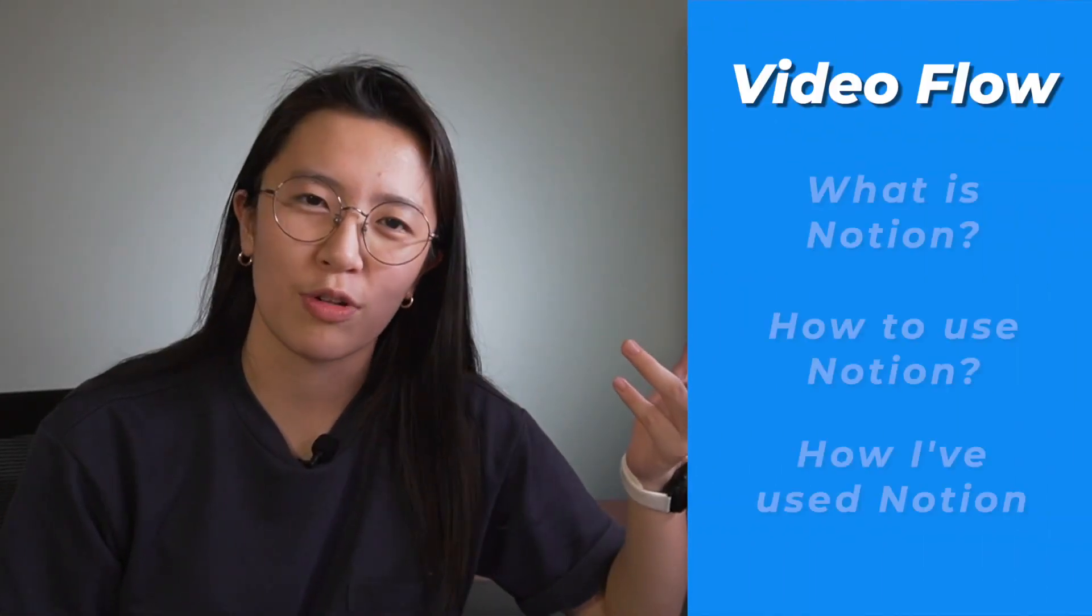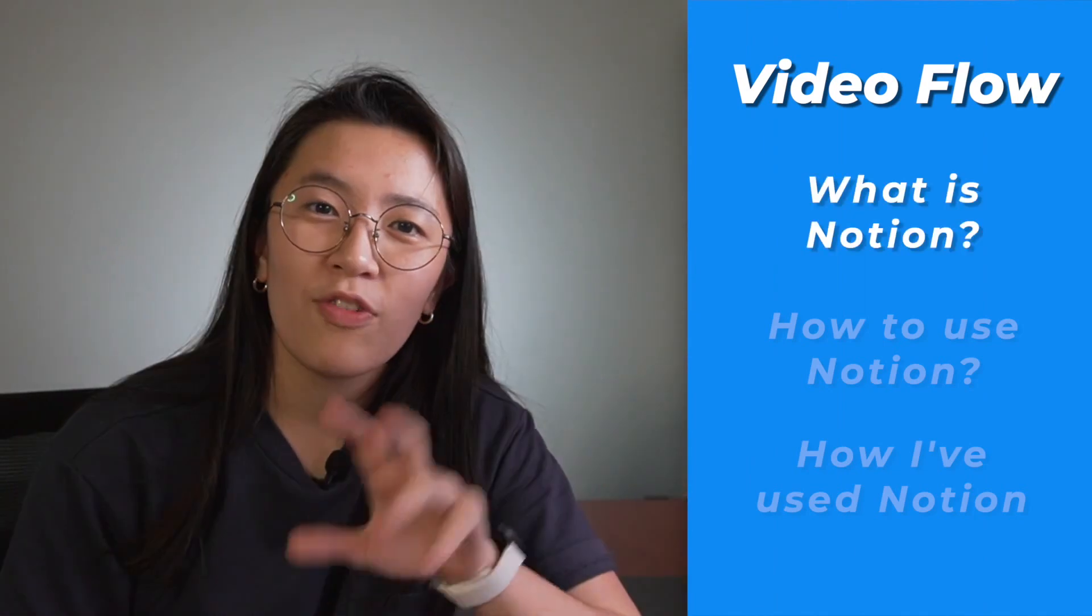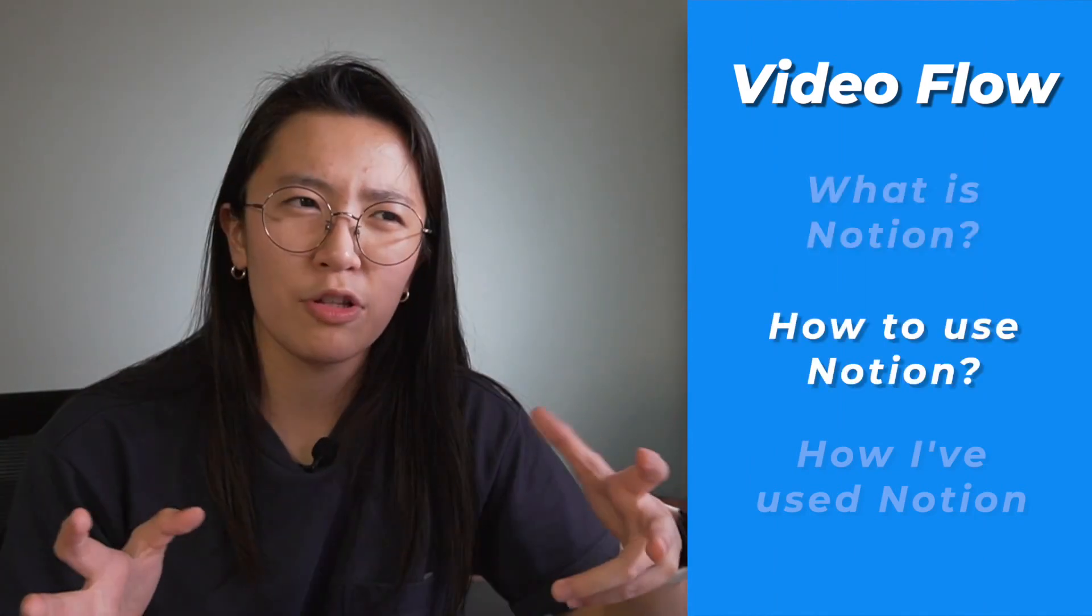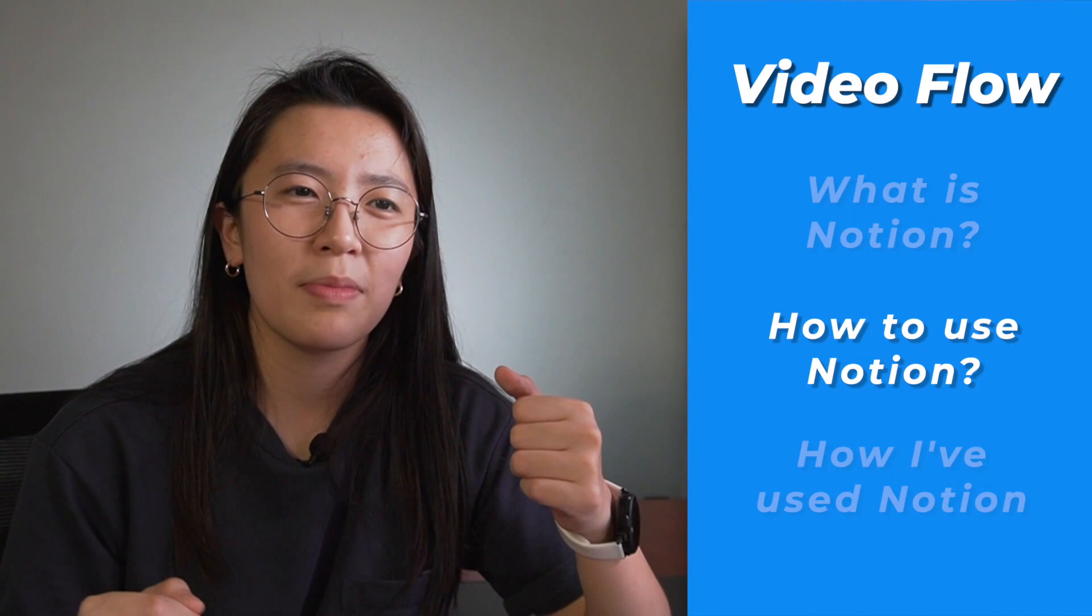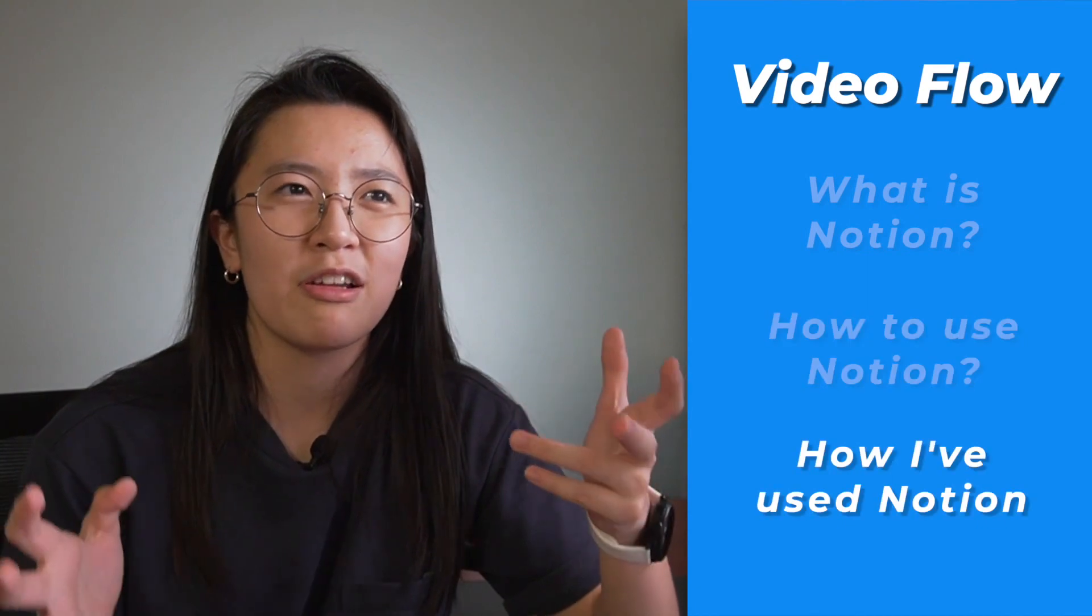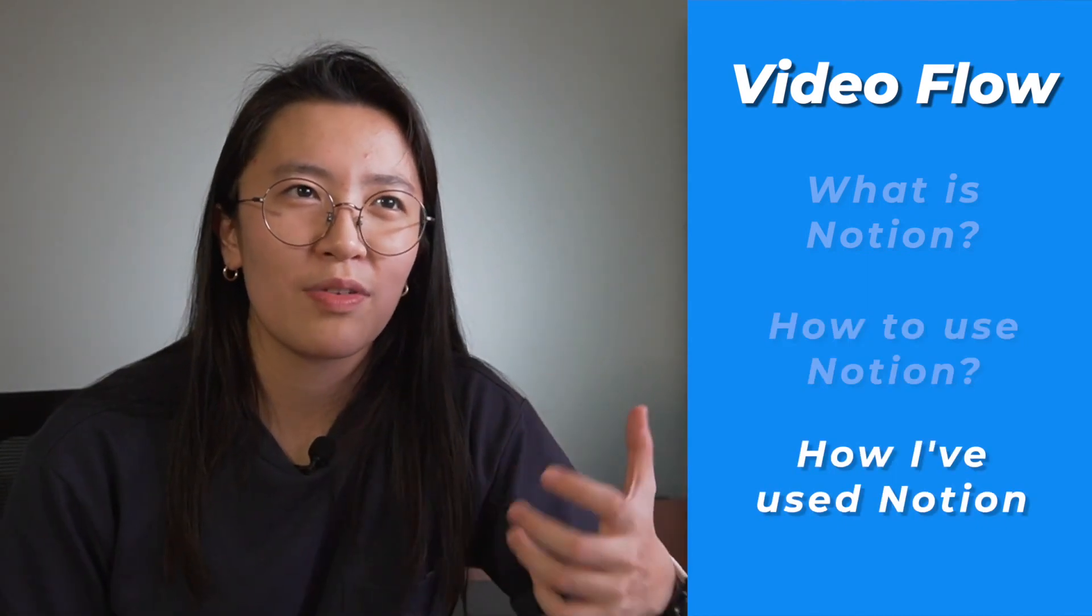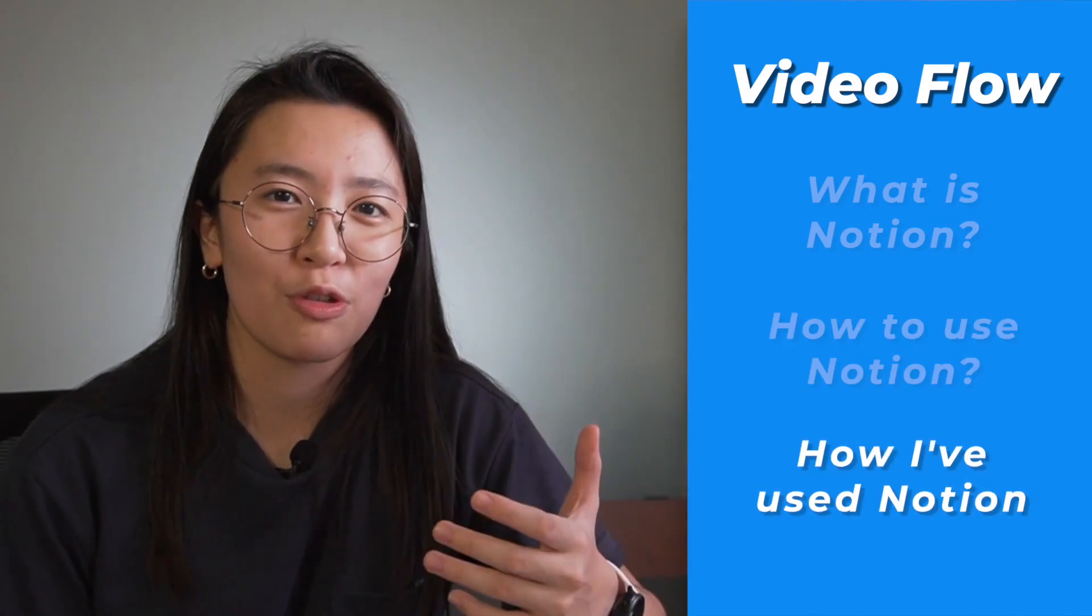So that this video is going to be more organized, this is the flow of what we're going to talk about. First of all, some Notion basics. What exactly is Notion? How do you get started? I also want to talk about how I've personally used Notion. I want to share some of the favorite ways that I've used Notion in the past. Let's get started.